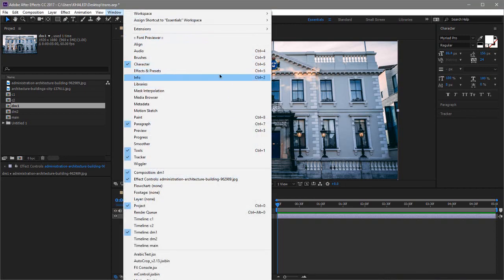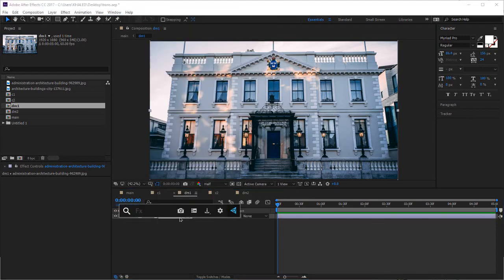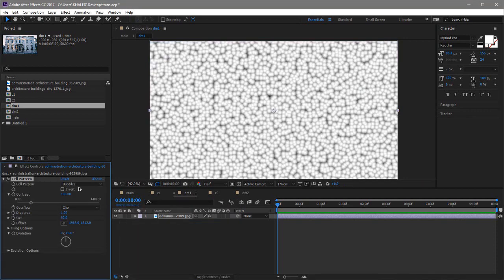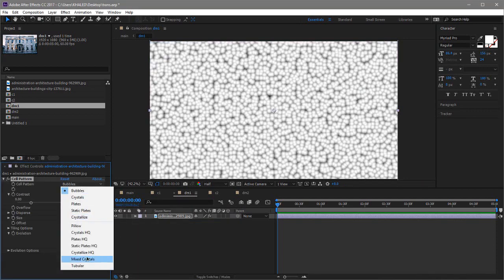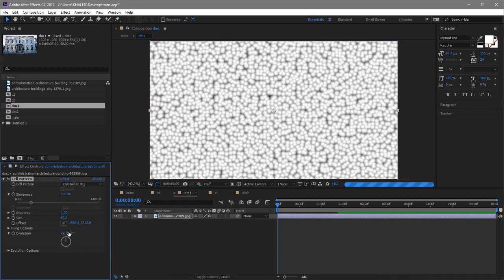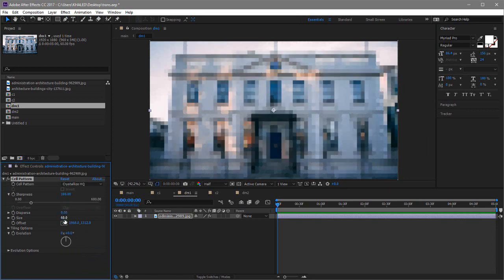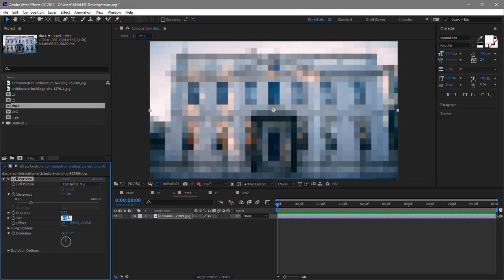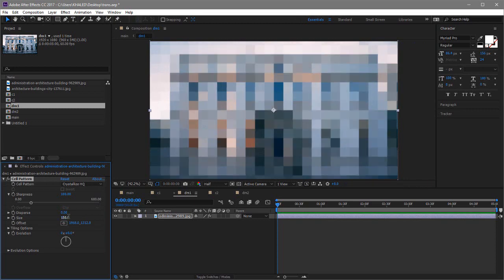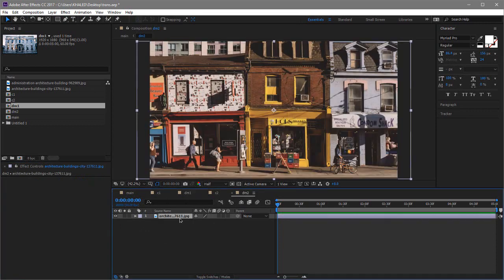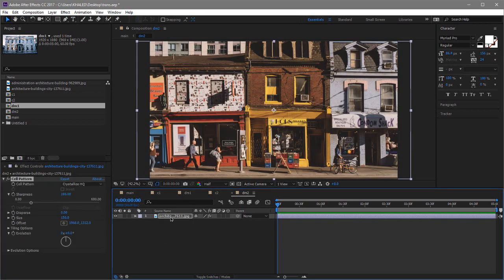Go into one of the displacement map compositions, click on the image layer, then go to Effect and Presets and search for an effect called Cell Pattern. Apply it, then change the type to Crystallize High Quality, set Disperse to zero percent, and set the Size — I found that 150 works fine for most cases. Copy this exact same effect and paste it into the second displacement map composition.